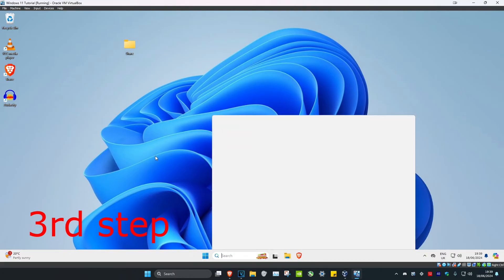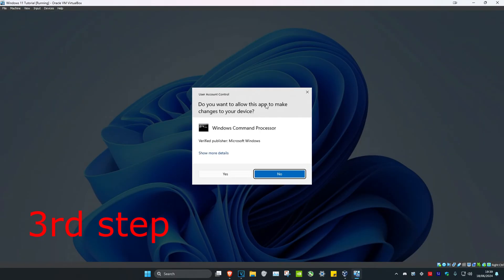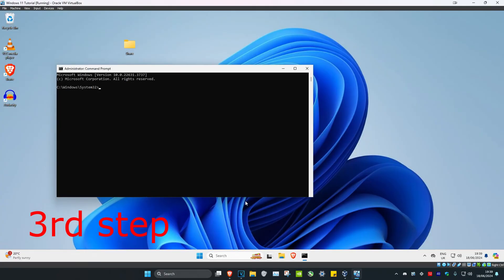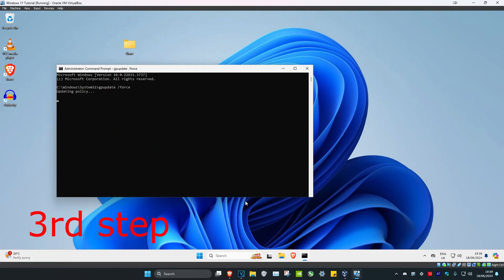For the next step, head over to Search and type in cmd, then run as administrator and click Yes. Once you're in, type in gpupdate /force and click Enter.